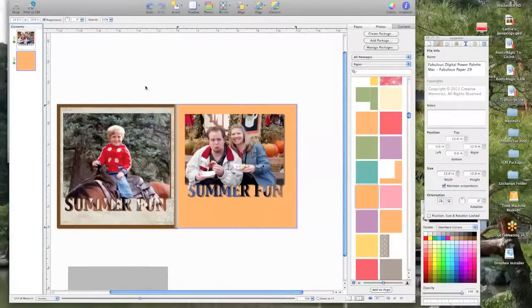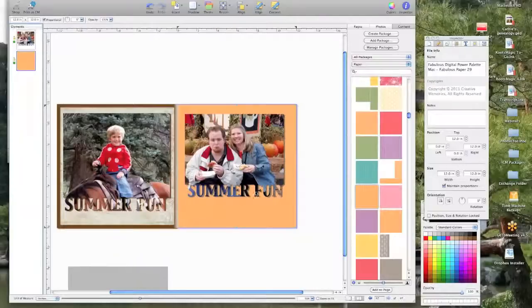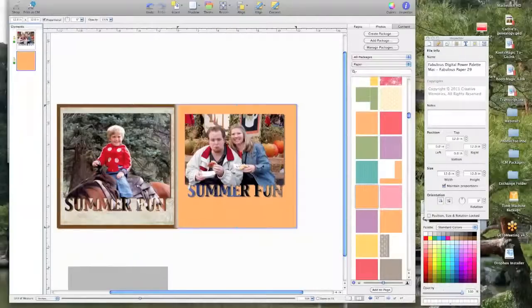Now we've got our page. So I hope that you enjoy it and that you learn something, and have a great day.